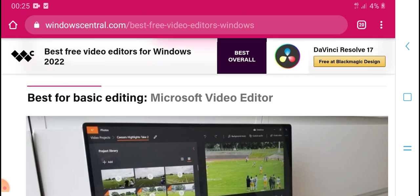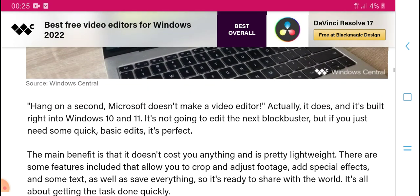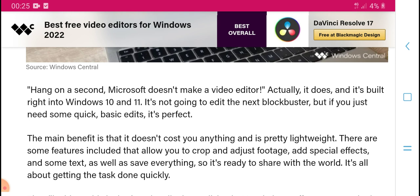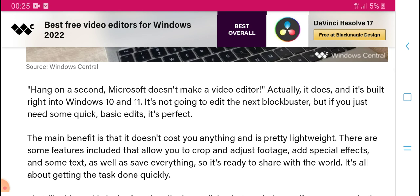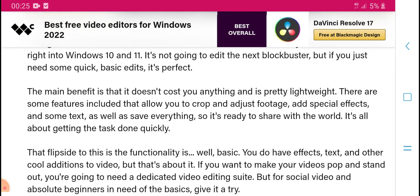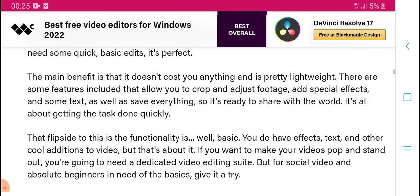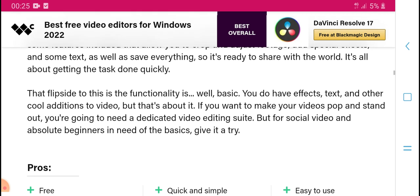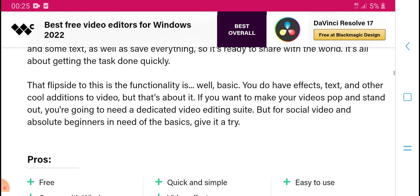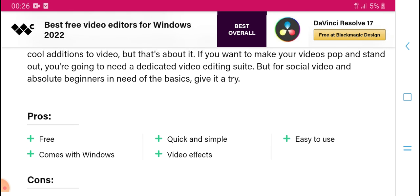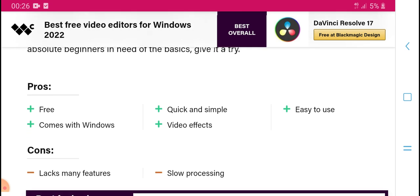Best basic editor: Microsoft Video Editor. Microsoft does make a video editor — it is built right into Windows 10 and Windows 11. It is a simple editor, but if you just need some quick basic editing, it is the perfect tool. The main benefit is that it is free and already included in Windows, with features like cropping and trimming, and some additional auto-video tools. For many viewers, it is all they need — give it a try.